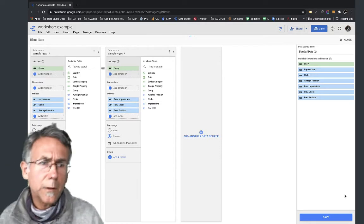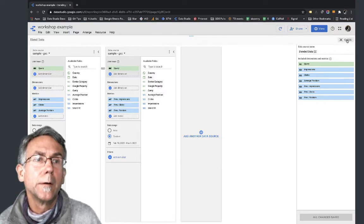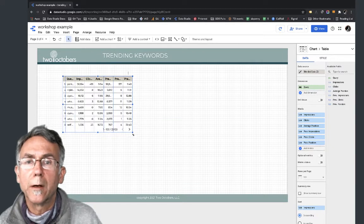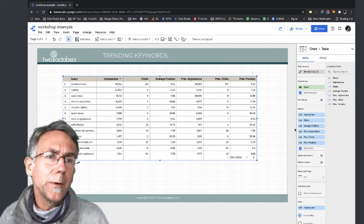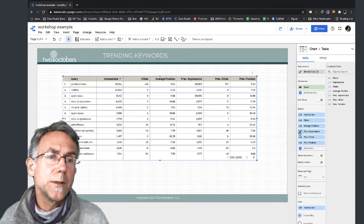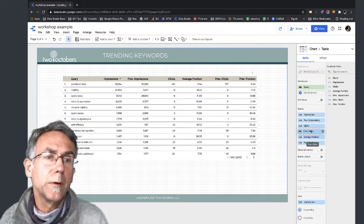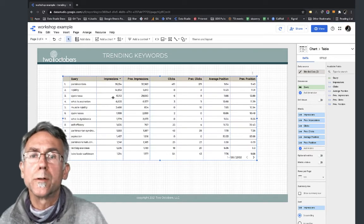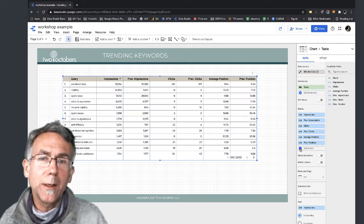I've got those renamed, so I'm going to save that and close. I'll make the table a little bigger, then do some reorganizing. I'll put impressions first, then previous impressions, then clicks, previous clicks, average position, and previous position - so now I have them in order.